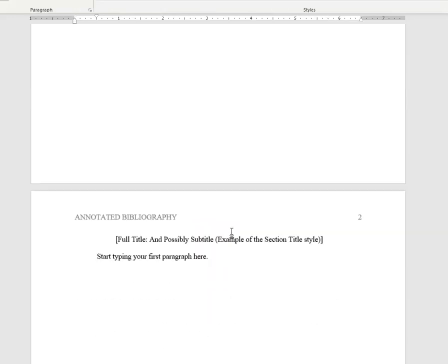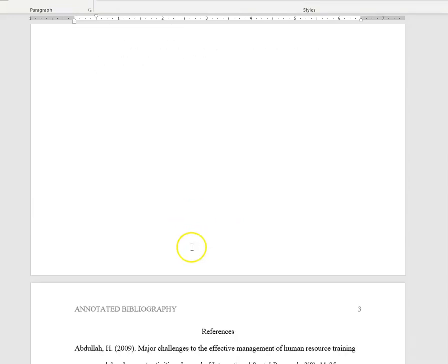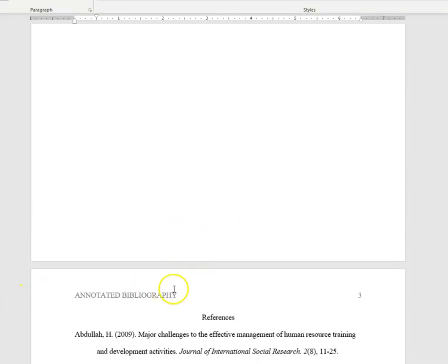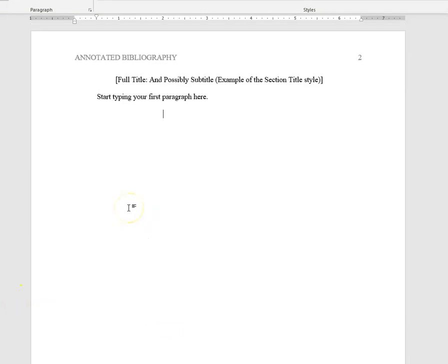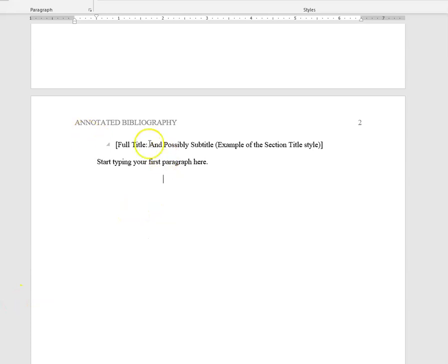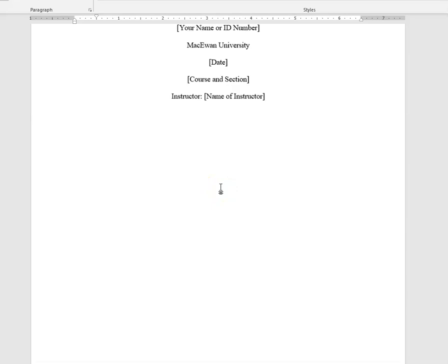And then that annotated bibliography there should run all the way through, right? So here there's a title. Start typing in here. We'll talk about how to format an annotated bibliography in general, because you want to have a reference entry and then a summary, and then a reference entry and then a summary.